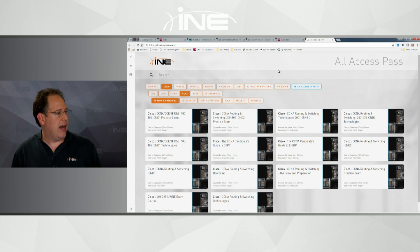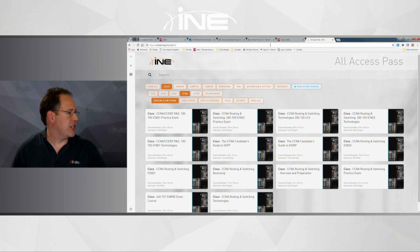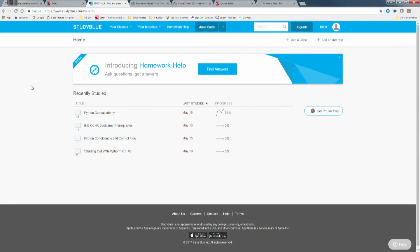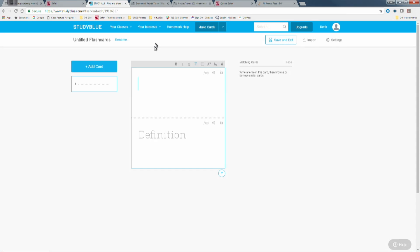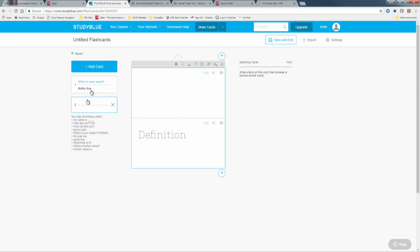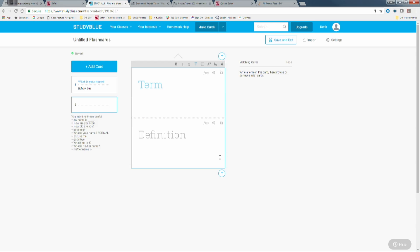There are also online forms of flashcards. For example, a website I've used called Study Blue — it's completely free. Once you log in, you can click 'make cards,' type your question on the front, type the answer, then click plus to add another card.